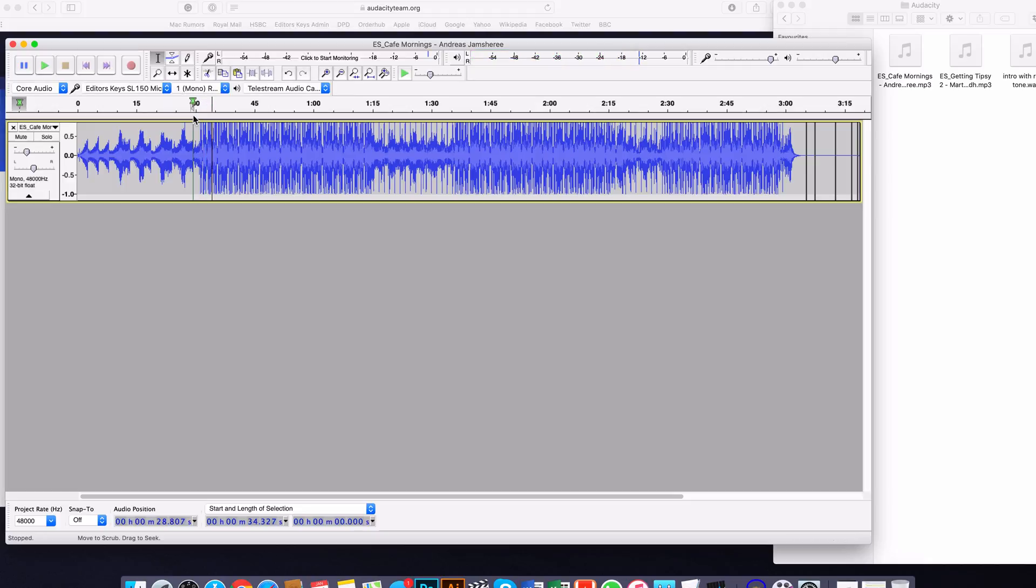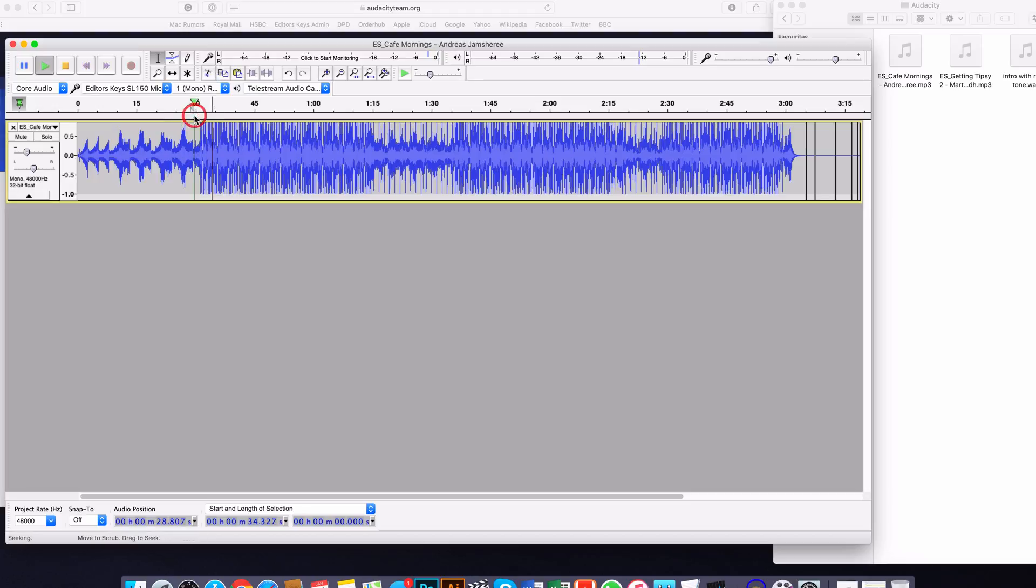Now once you've got some music in, to play it just simply click where you want to play and press space. There you go, and you'll hear there that we've got a nice little sound bed. Now what I want to show you how to do, if you're doing a podcast or an intro for a video, you may want to do a bit of voiceover.